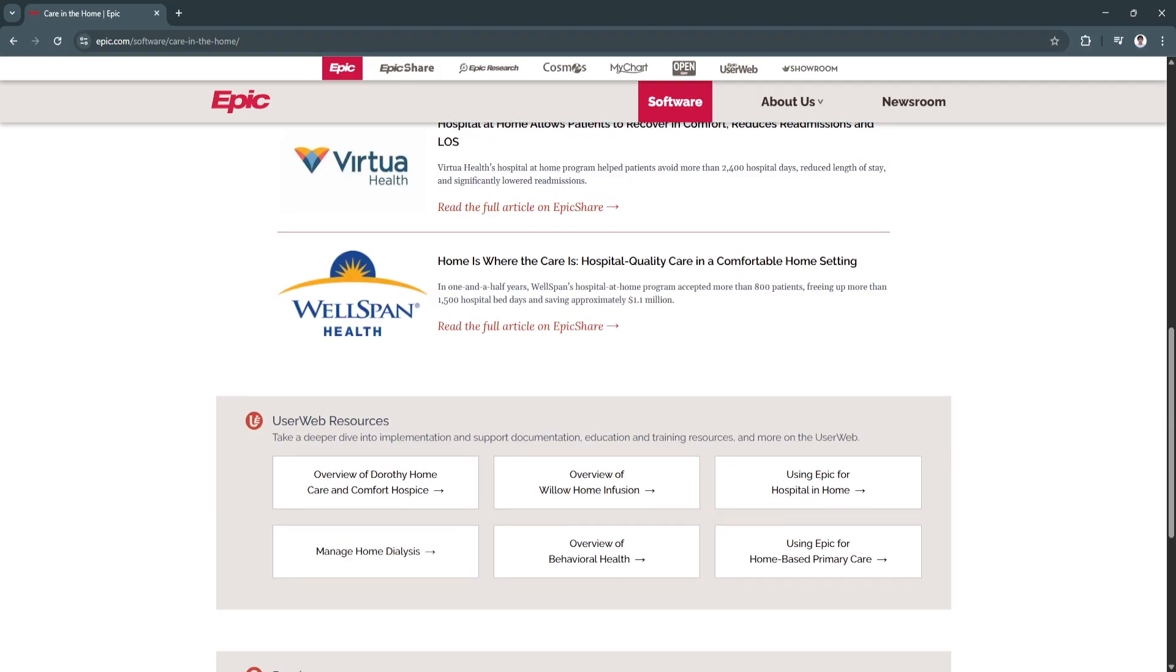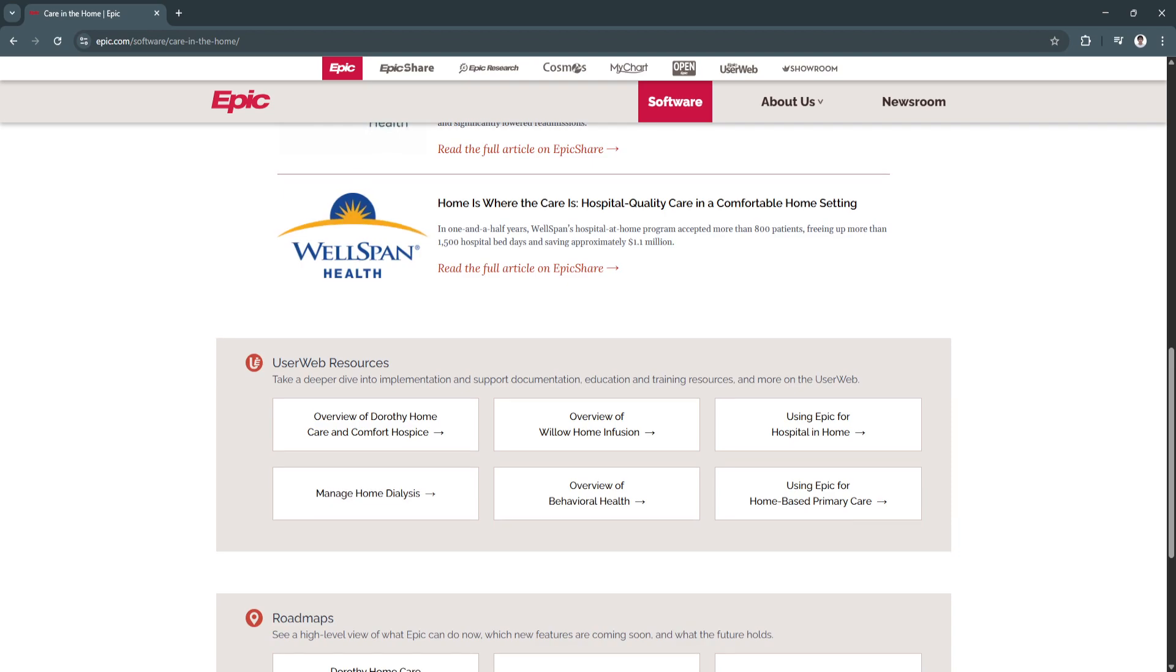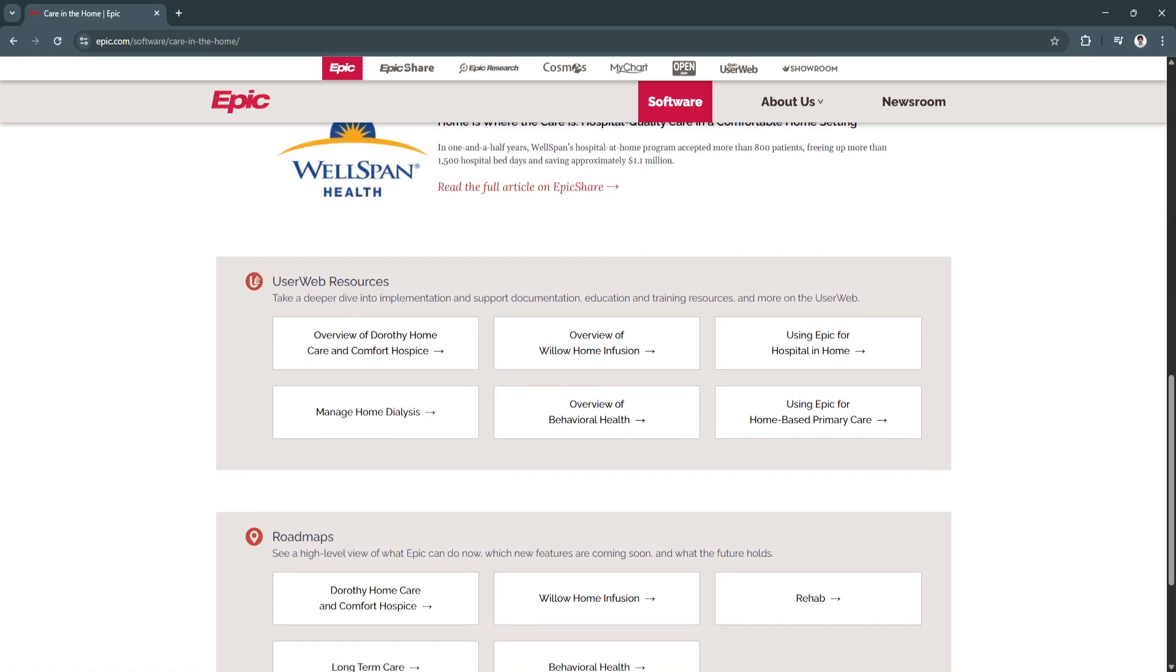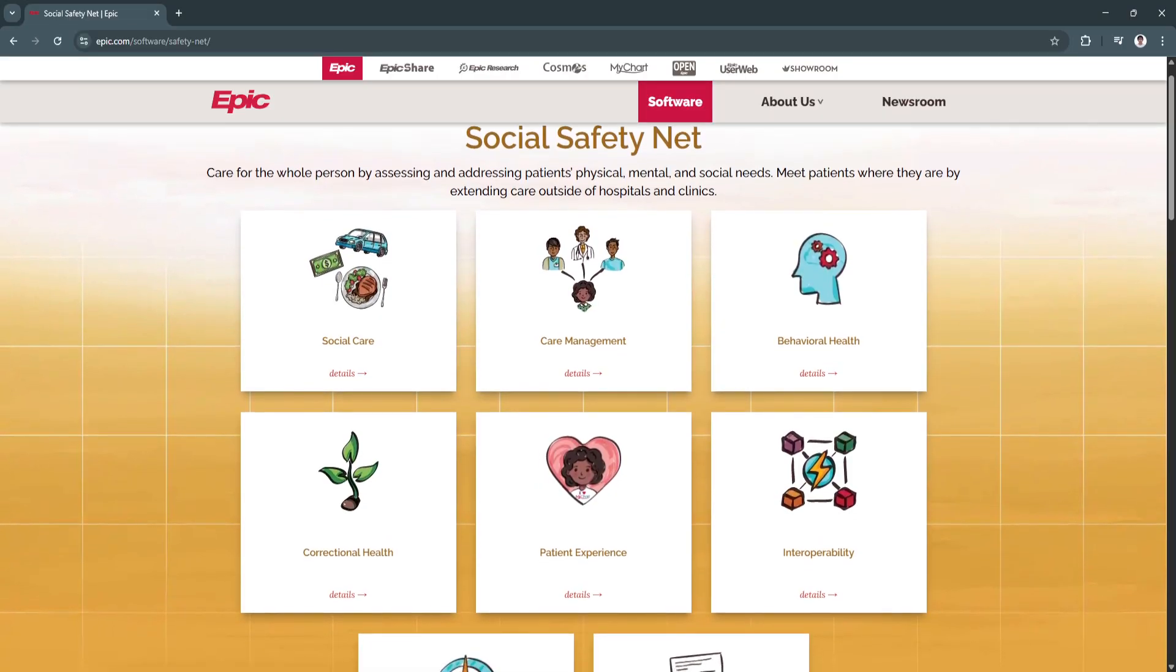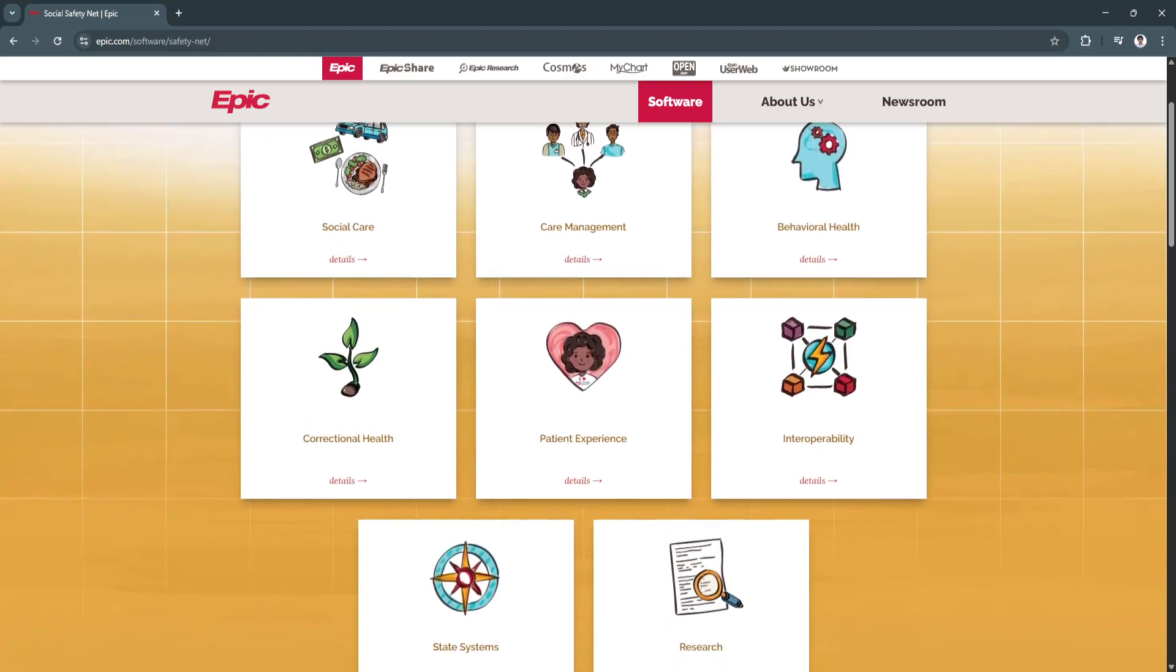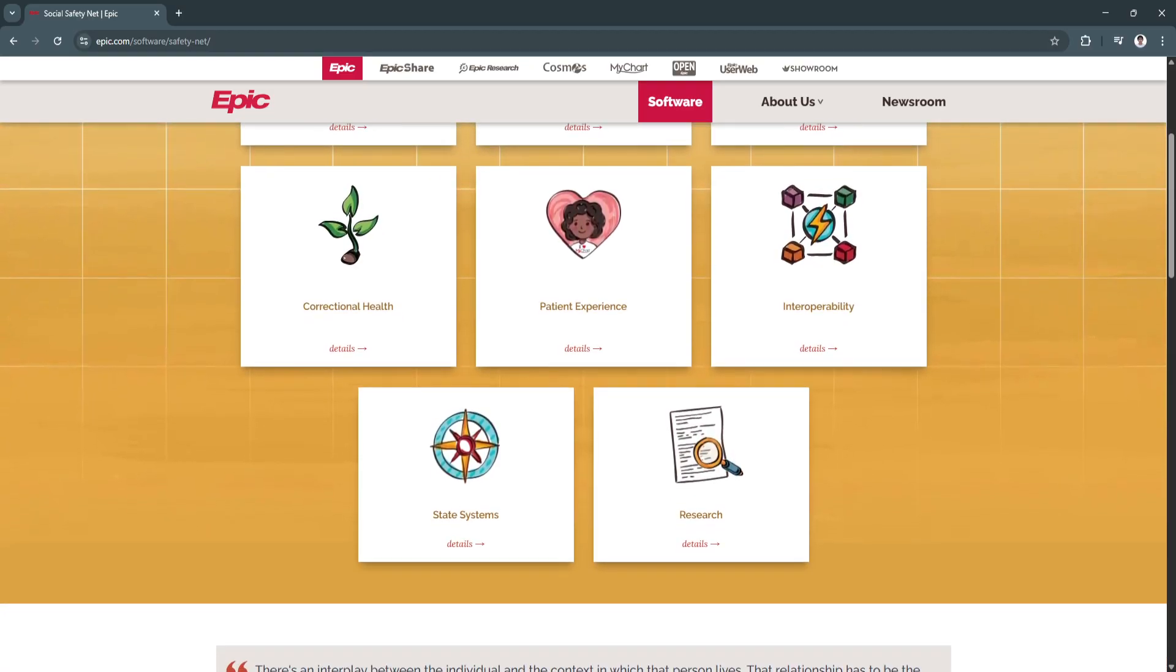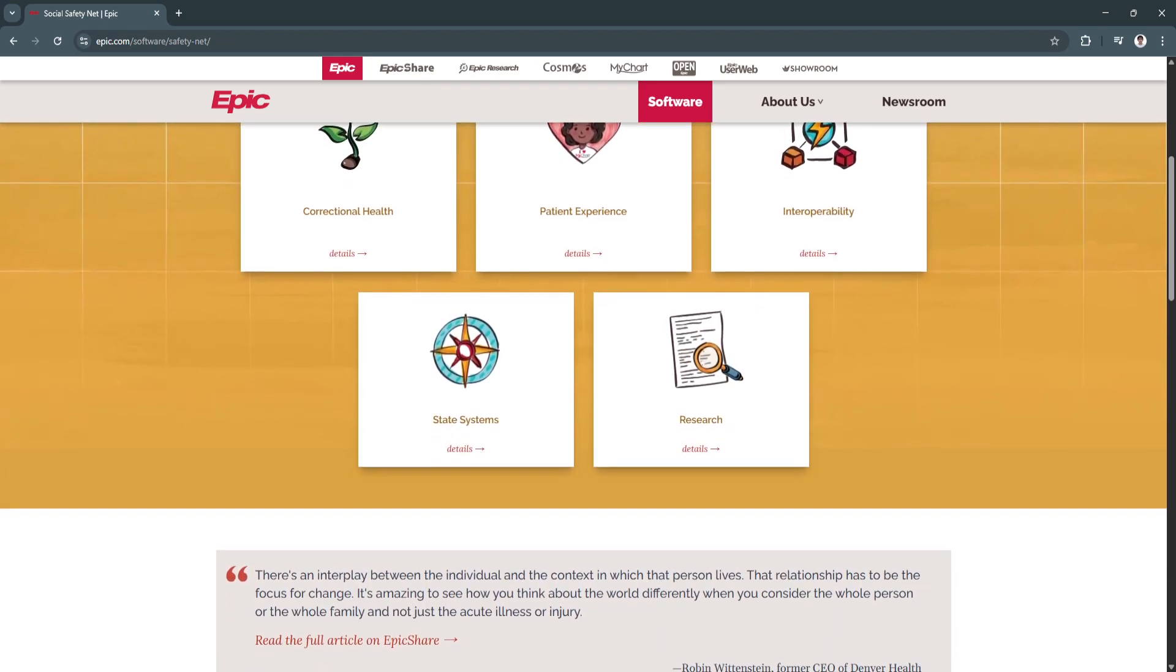What sets Epic apart is its integration across departments, ensuring that clinic physicians, nurses, lab techs, and billing staff are all working from the same real-time data. The platform's focus on usability and interoperability means that it can connect with other systems and share patient data securely across networks, which is essential for coordinated care and compliance with regulations like the 21st Century Cures Act.